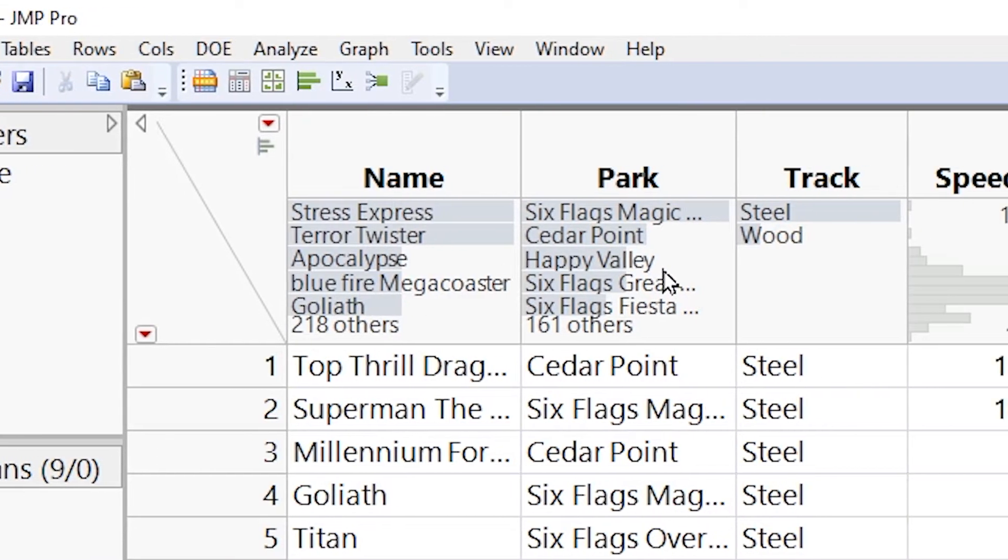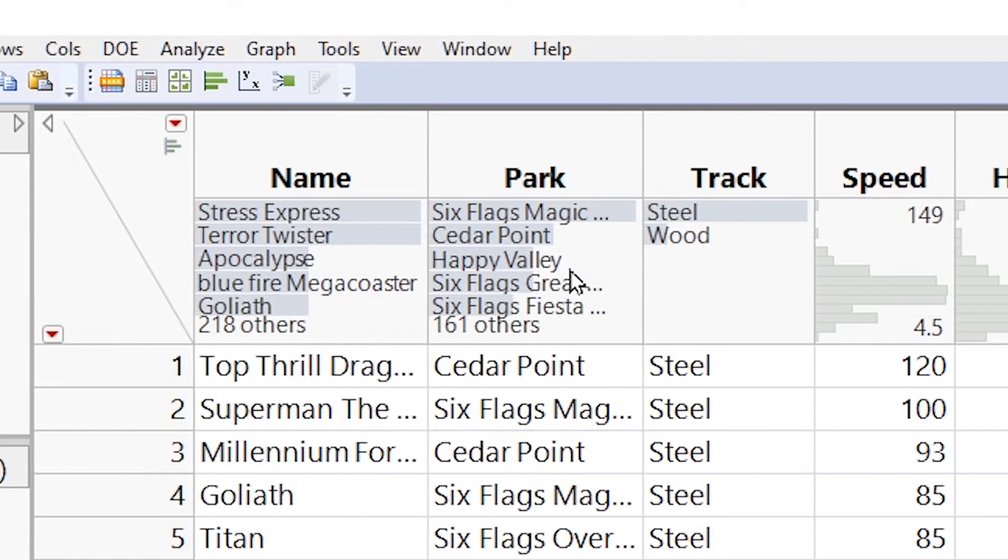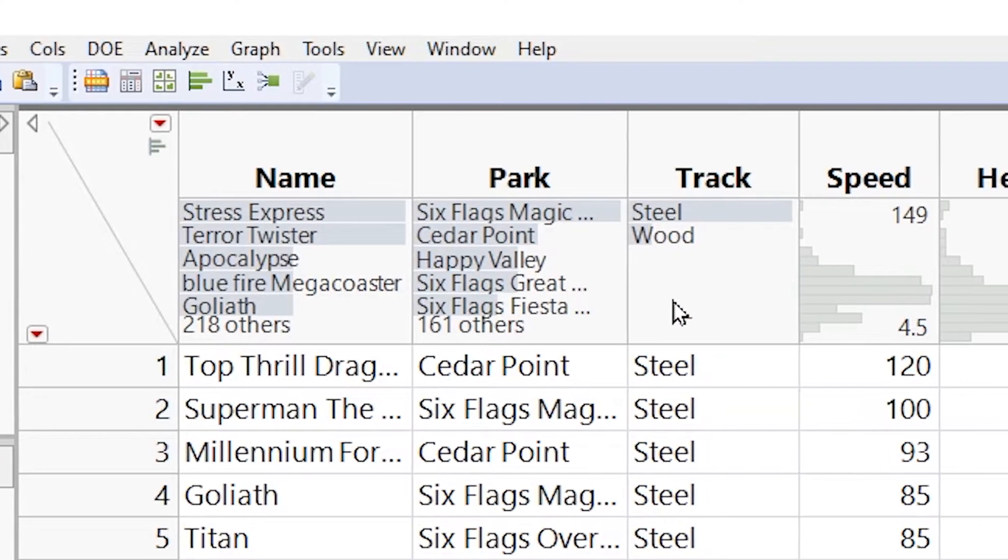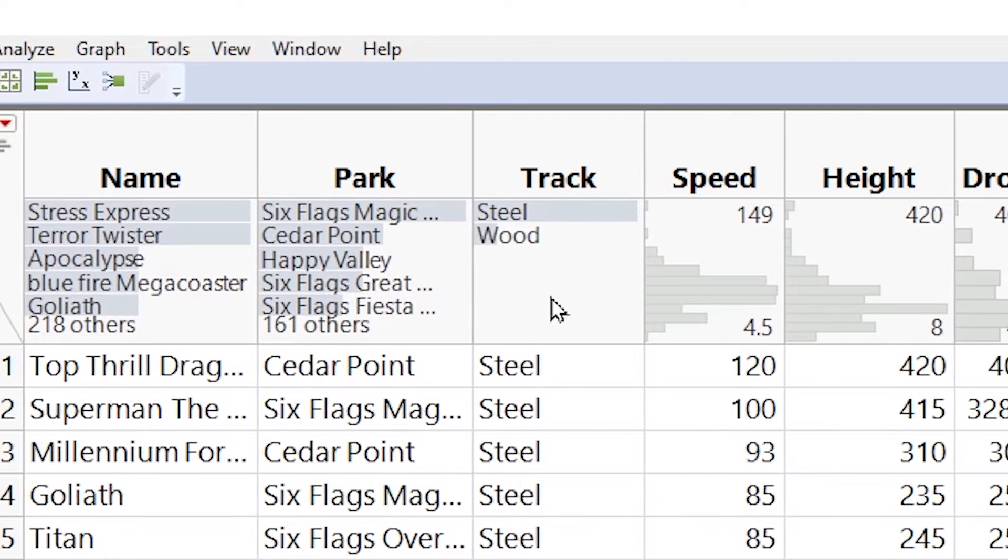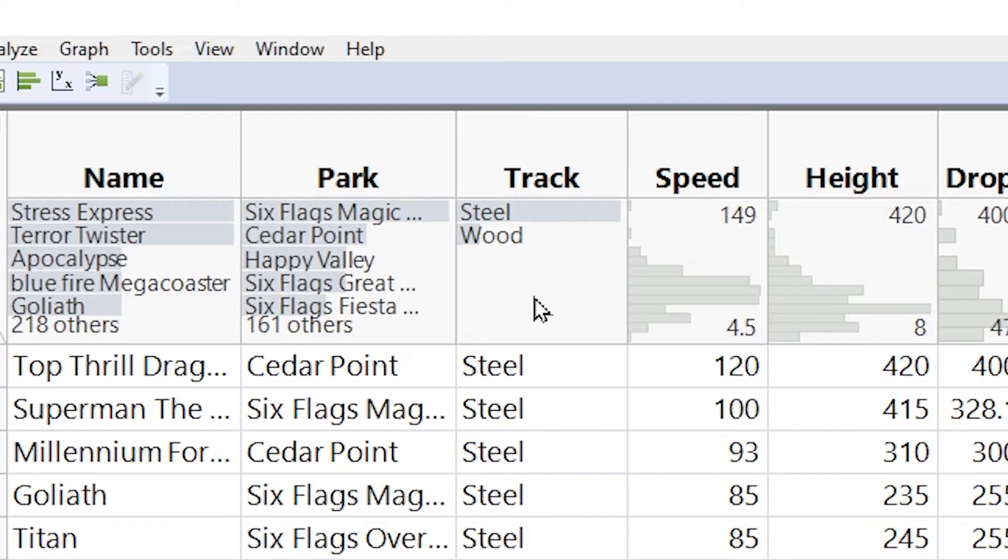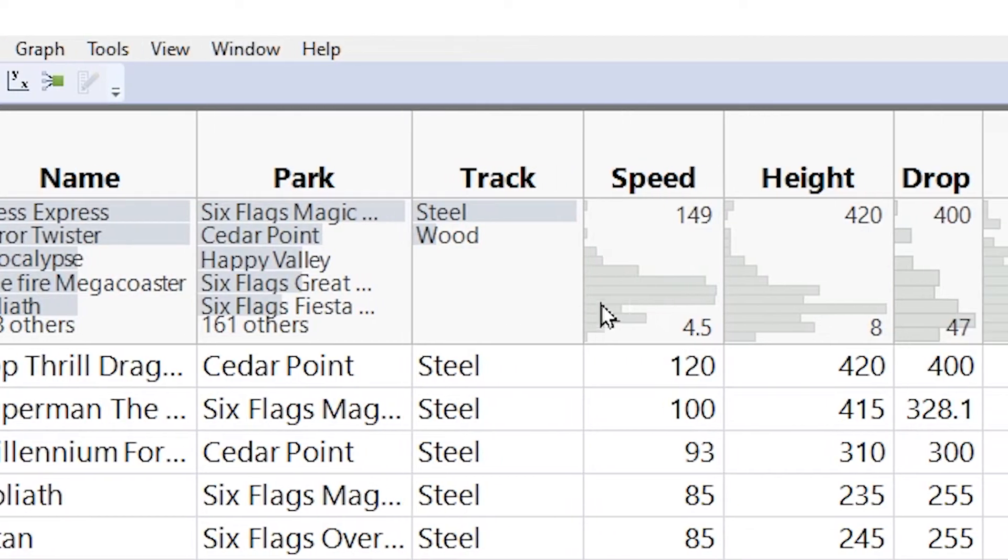Then we have the park. This would be a categorical variable, because we would have different parks that each roller coaster is in. Next, we have track. This is also a categorical variable, because there's different groups of track material.